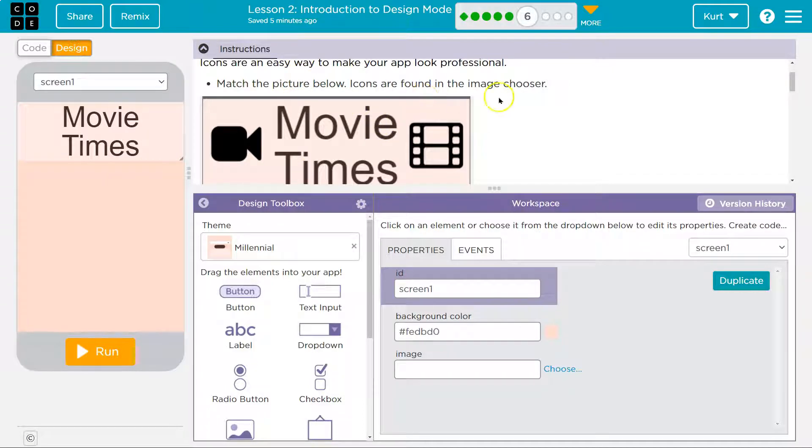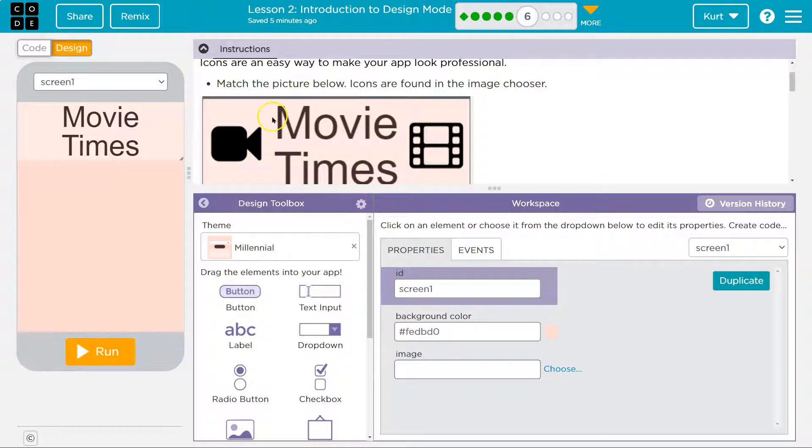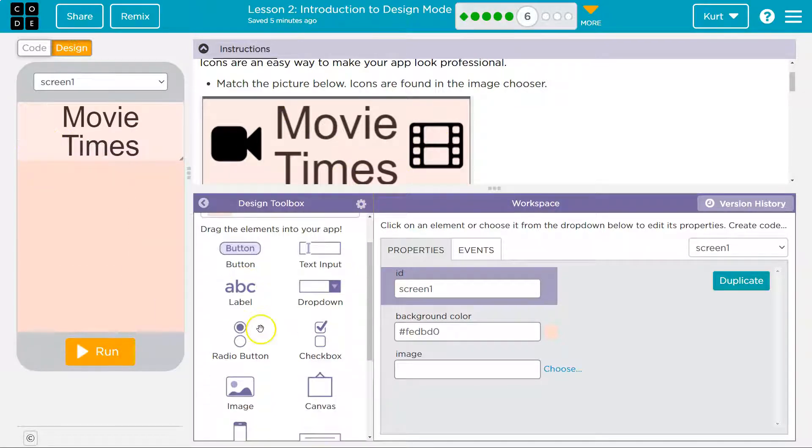Match the picture below. Icons are found in the image chooser. All right, so they just want them up here, it looks like.